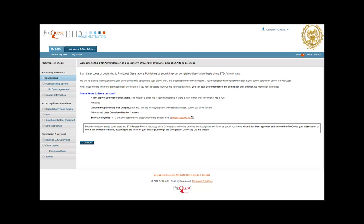You should also save the final, approved version of your thesis or dissertation as a single PDF file, including any appendices. Although ProQuest can convert your document into a PDF during the submission process, this is not recommended since it often results in poor formatting and a loss of special characters.